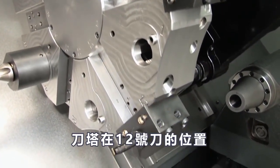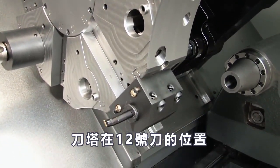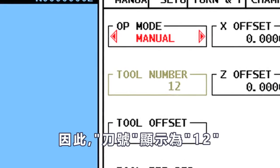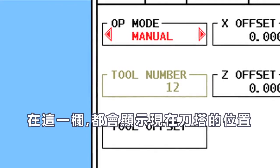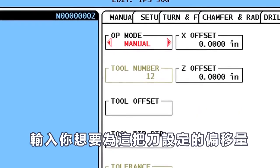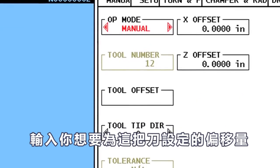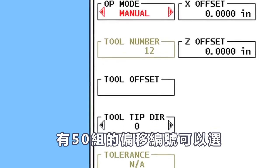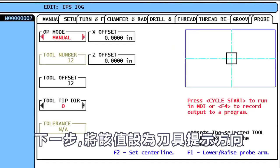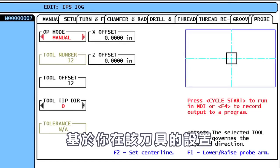The turret is at Tool Position number 12, and therefore the Tool Number box reads 12. This box will always display the current turret tool position. Enter the offset number you'd like to use for this tool. There are 50 offset numbers available, but typically the offset number is set the same as the tool number. Next, set the value for Tool Tip Direction based on the configuration of the tool you're setting.